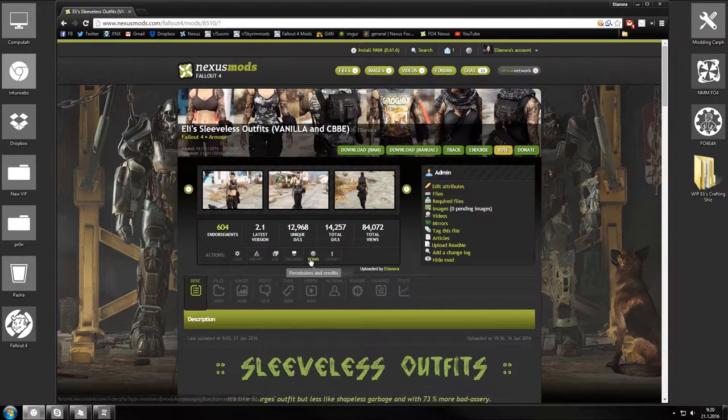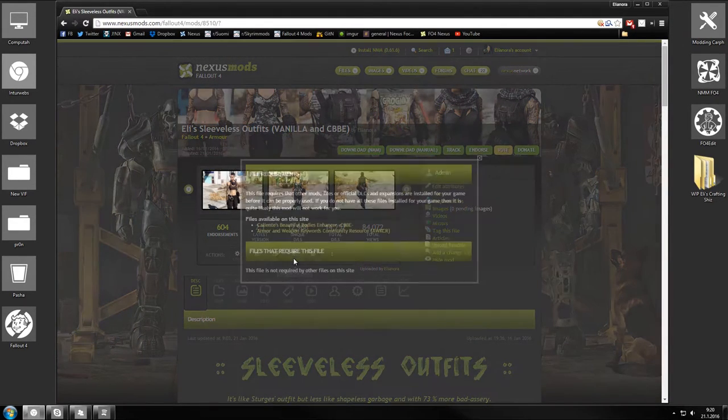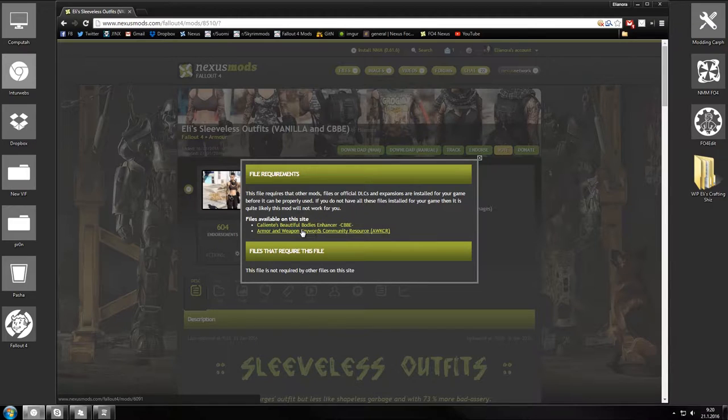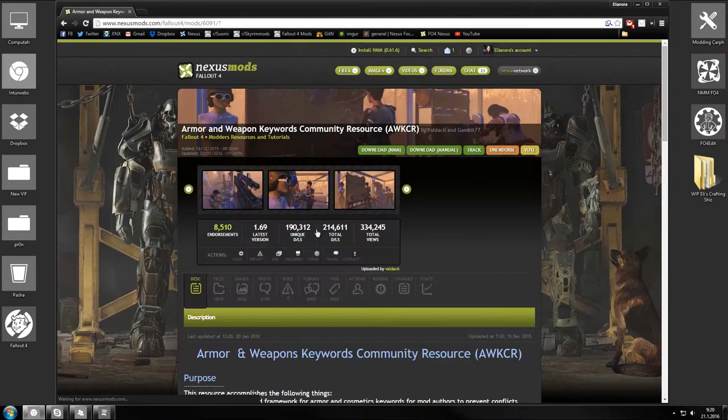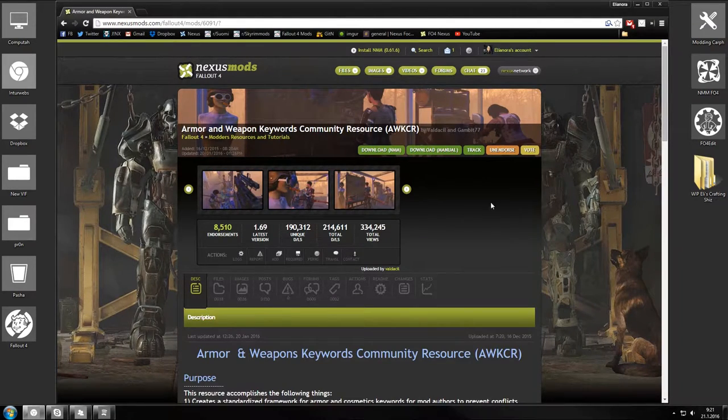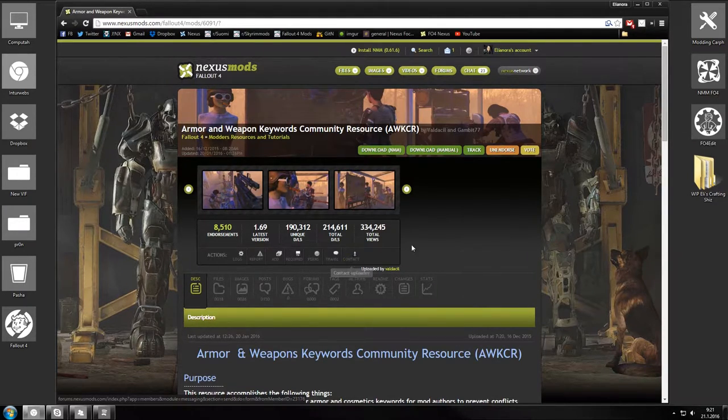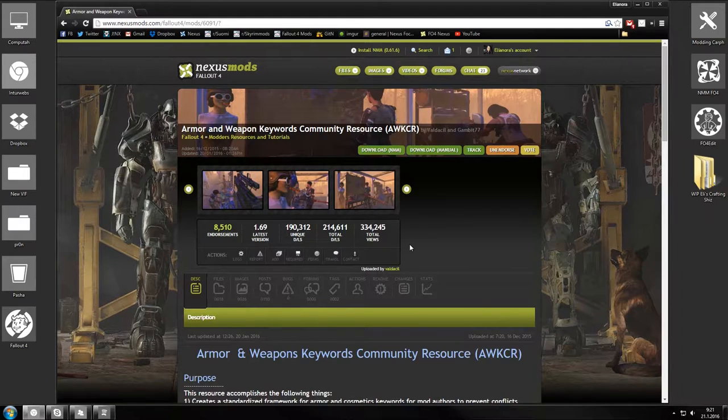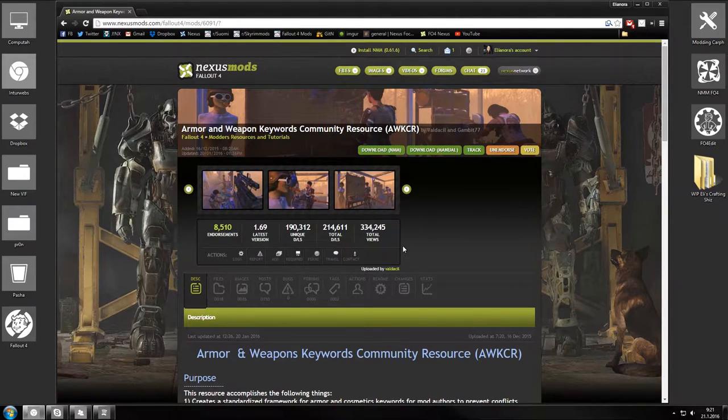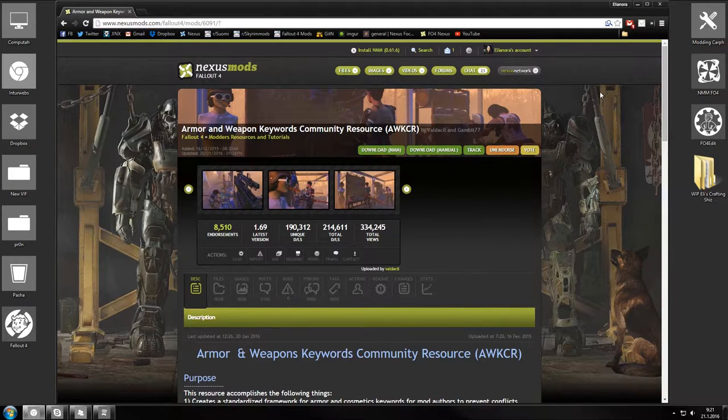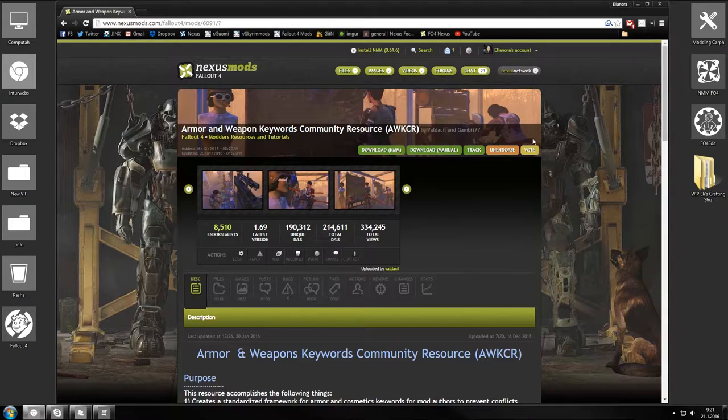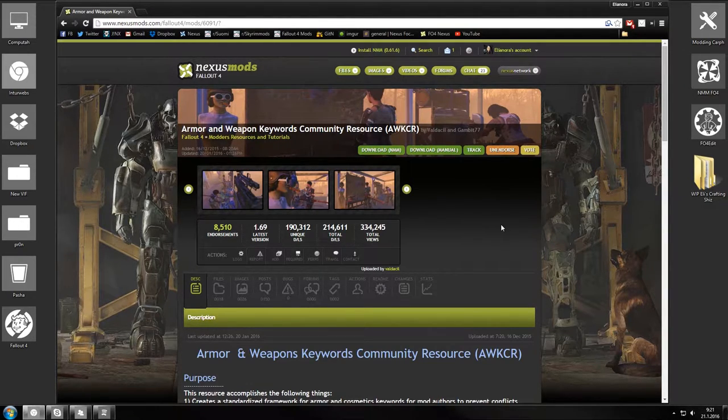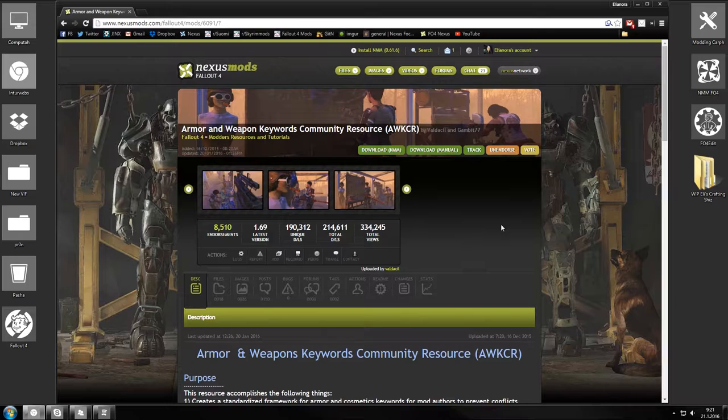So I'm gonna show you that first. The easiest way is to get it through the armor and weapon keywords community resource. Before you start, get this, because we are going to be using it as a base for this tutorial. We're gonna be building our armor mod that is linked to this resource. It's gonna make life a hell of a lot easier.